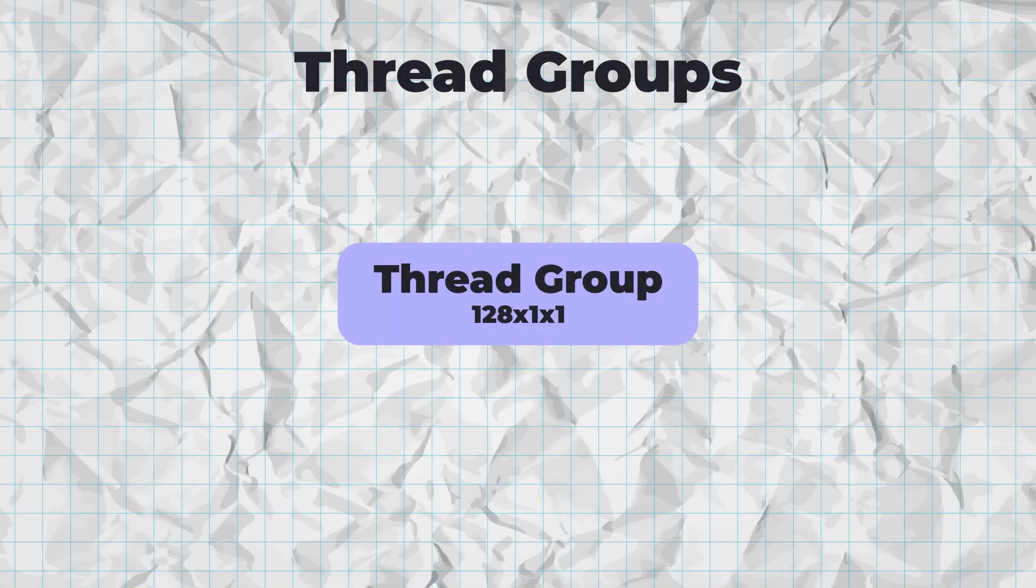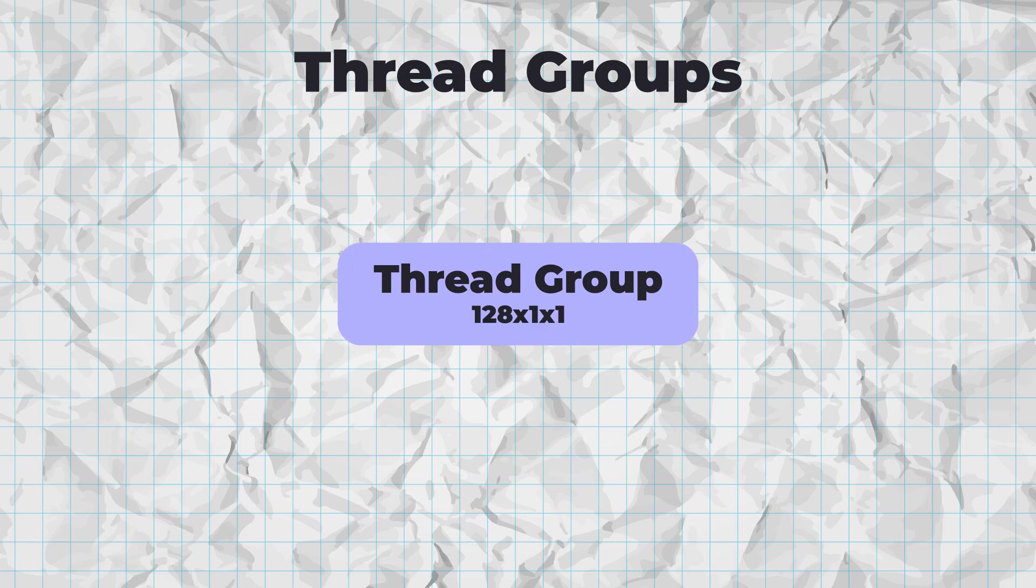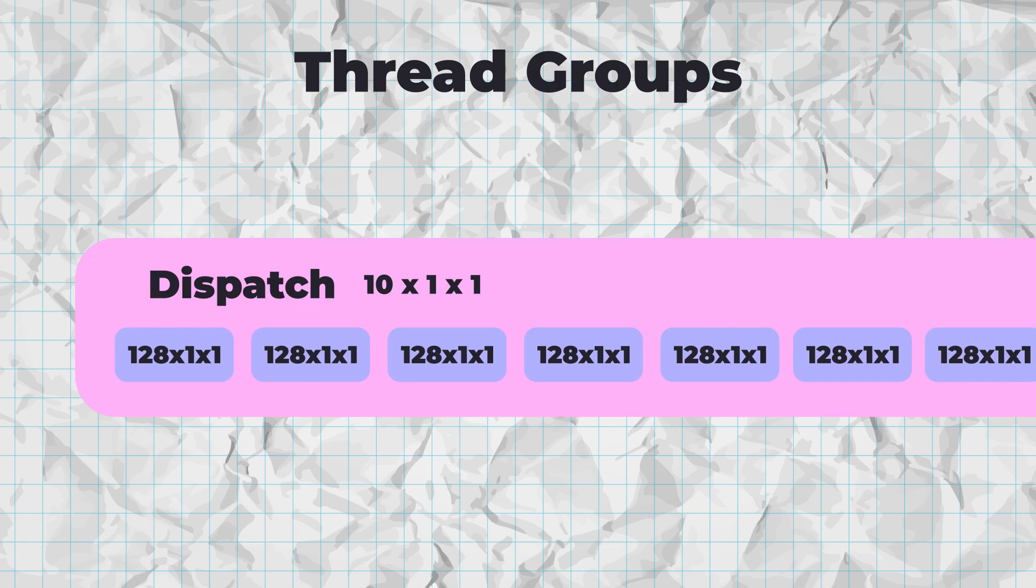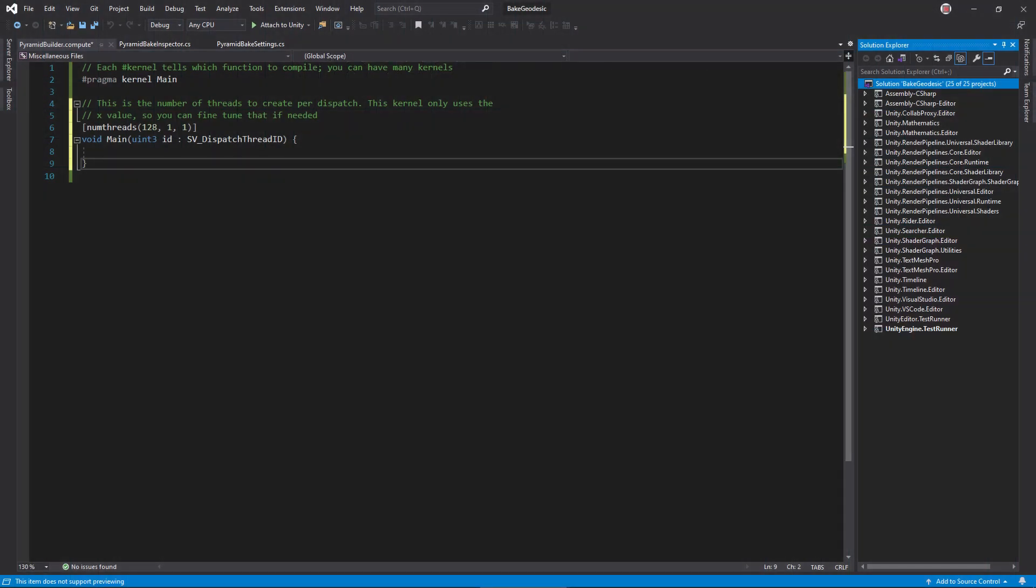Calling this kernel from the CPU is called dispatching. When you dispatch, you tell the GPU how many thread groups to create. For instance, if you dispatch 10 groups, main will run 128 times 10, or 1280 times. An argument to main, marked with the SV underscore dispatch thread ID semantic, holds a unique ID among all calls of this function, a fact that we can use to work on a unique triangle on each call.